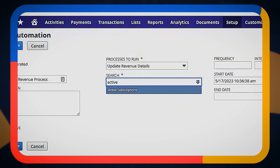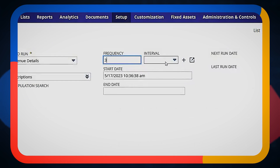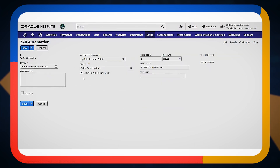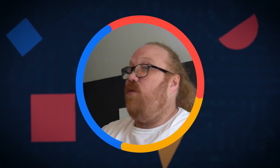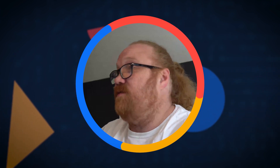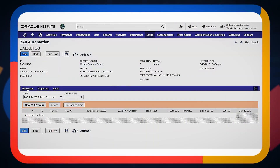We just need to give it a population from which to run. Then it comes to setting a frequency and an interval. In this case we might say we want this to run every three hours, much like NetSuite's process. We're going to start it today. So now we've built an automation record — it is scheduled, running off of a search of active subscriptions, and every three hours it's going to pick up and run the Update Revenue Details process.